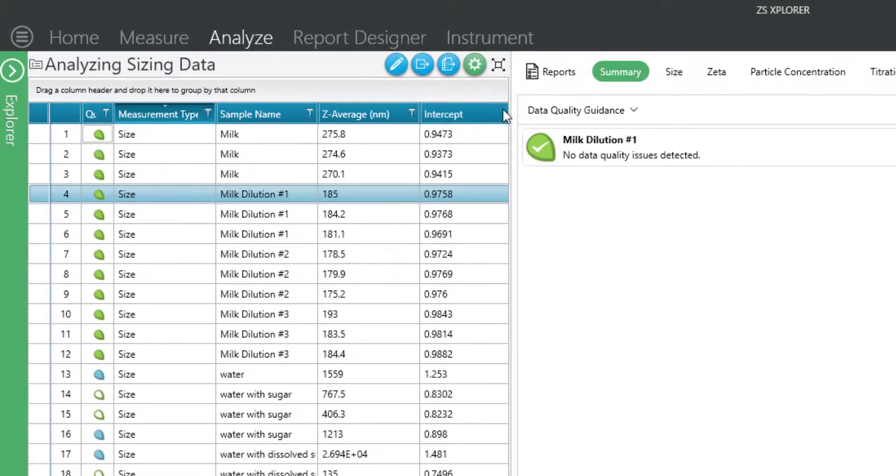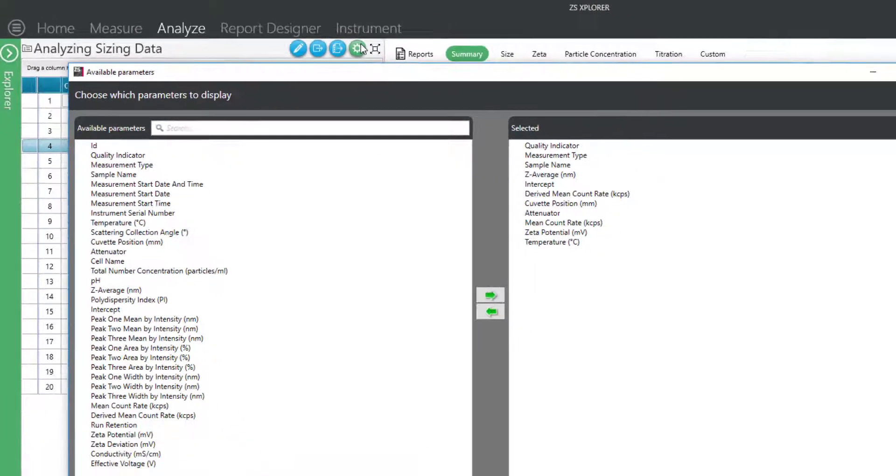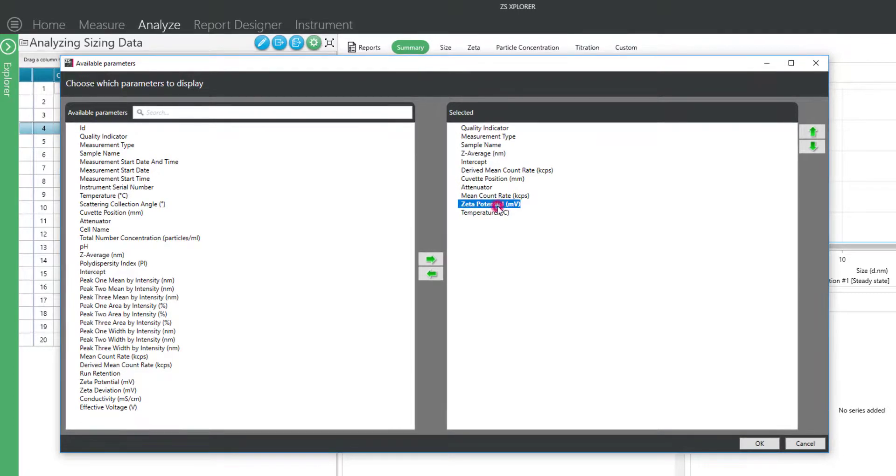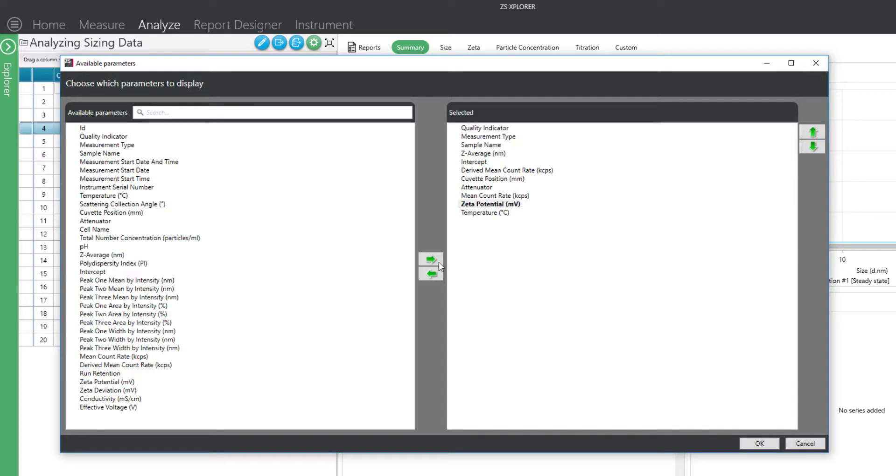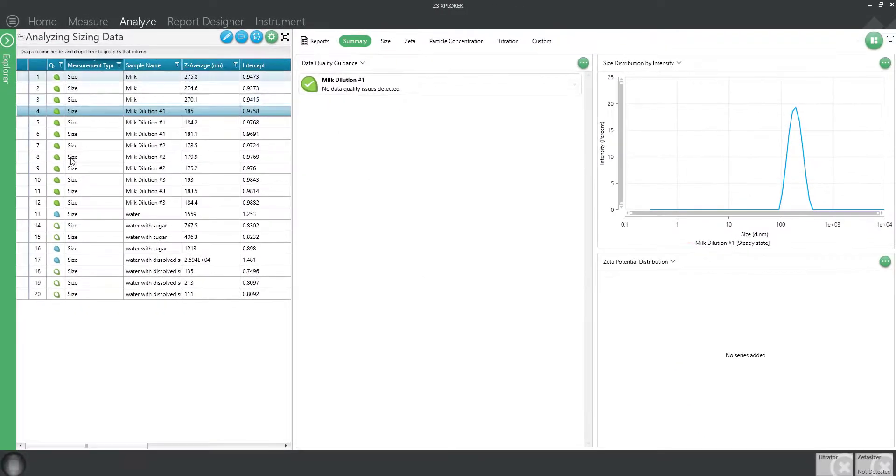For example, you can customize the record view simply by clicking the cog wheel and selecting the parameters of interest to view. The parameters can be reordered using the up and down arrows or added and removed using the right and left arrows. Once you're happy with your changes, simply click OK to go back to the record view.